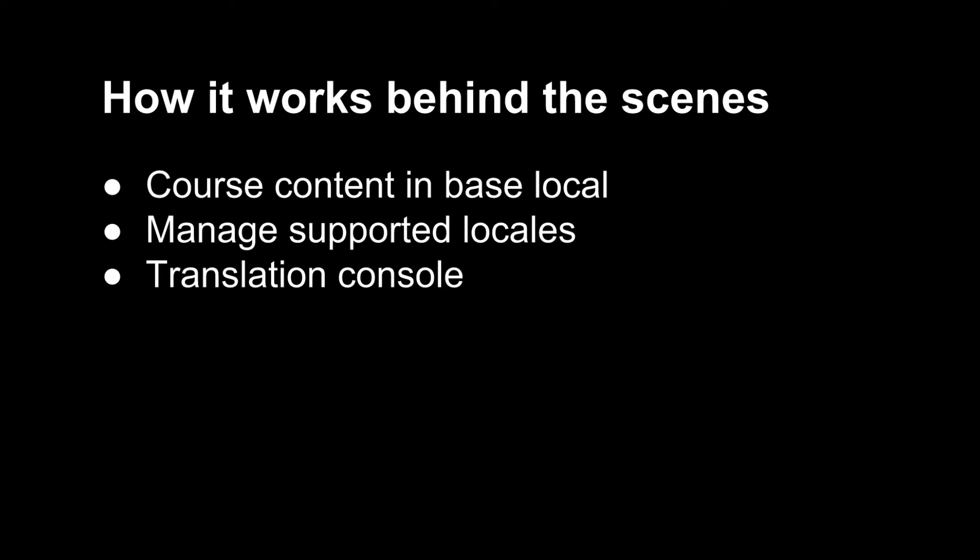The way this works is you first create your course in your base locale, which in this case is US English, and then add other supported locales and manage their translations using the new translation console.